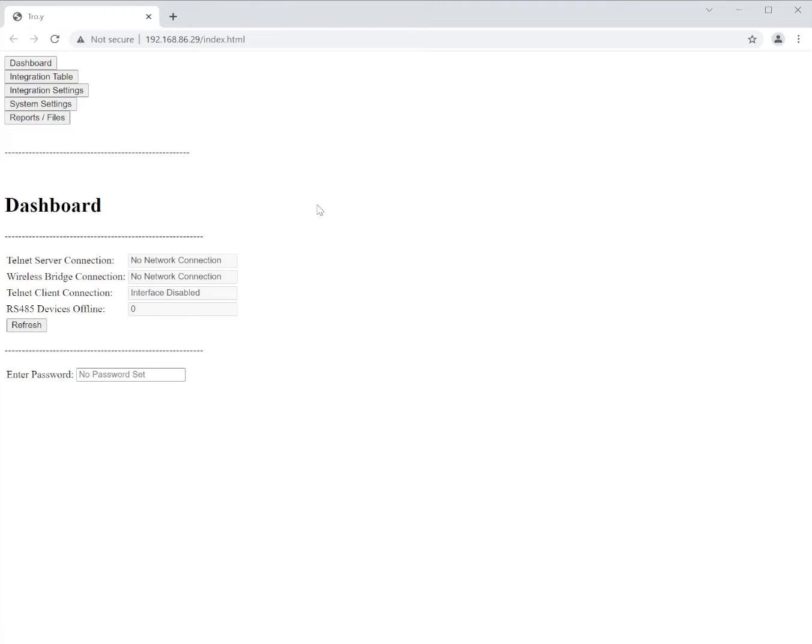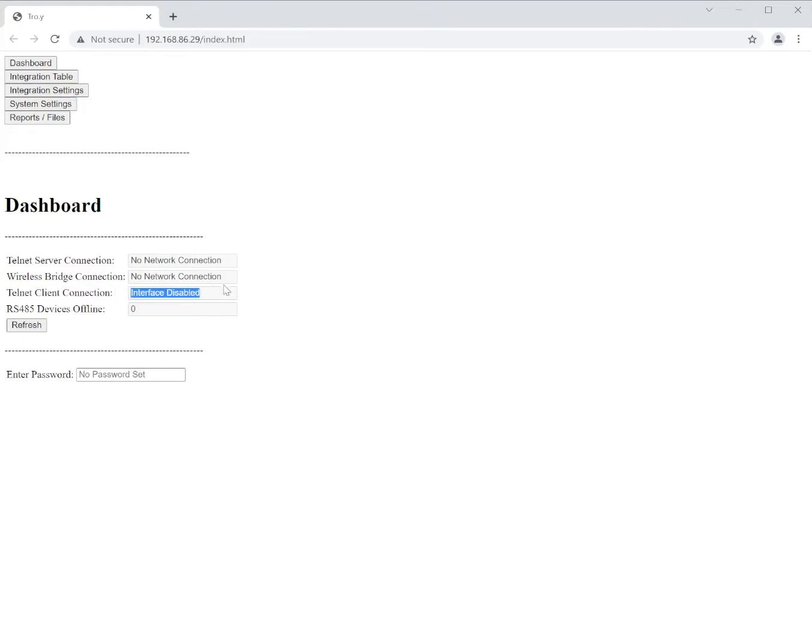The first thing you want to do with Troy and Lutron is you're going to go to the integrations table. So as you can see here the Telnet client connection, the interface is disabled. So let's go ahead and turn it on.